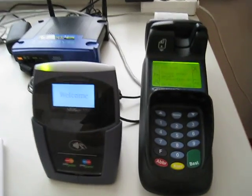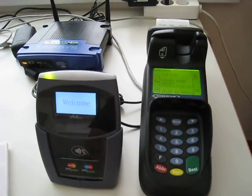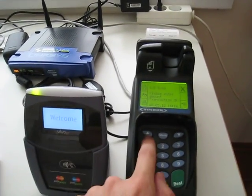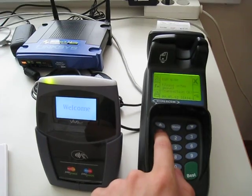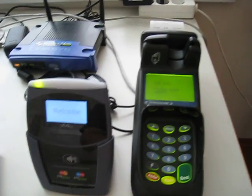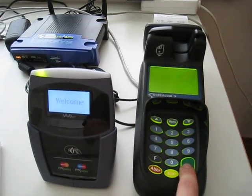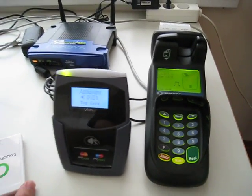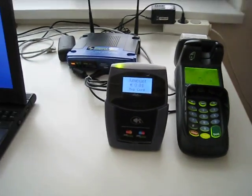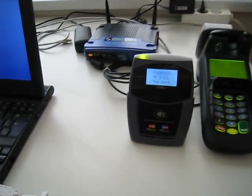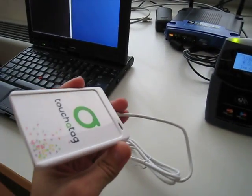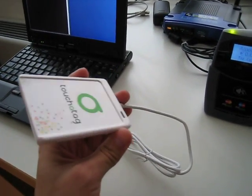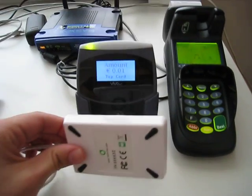So again on the point of sale terminal we enter an amount, 1 euro cent. Now instead of using the Nexus S we can use this TouchAttack reader to do the payment.